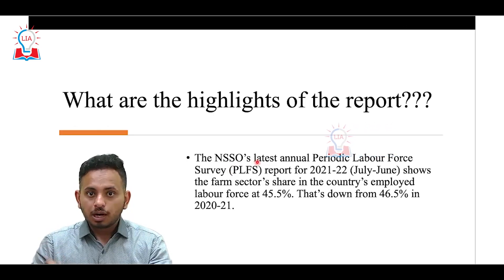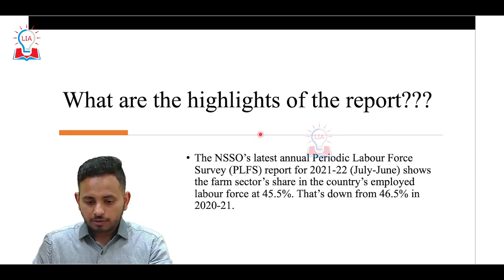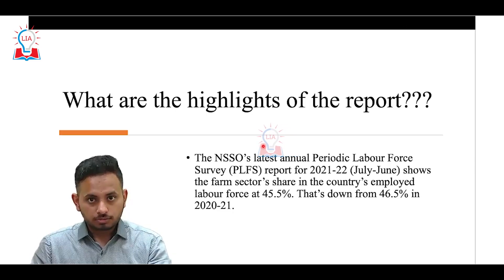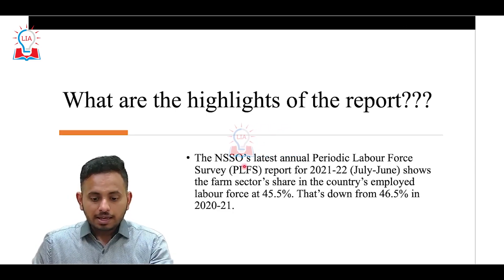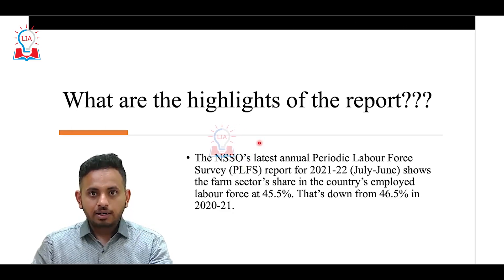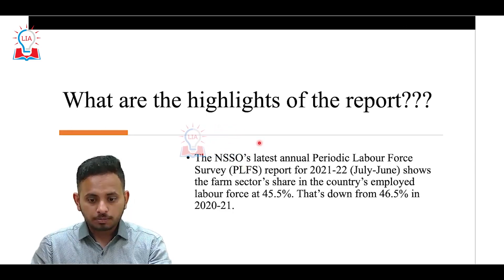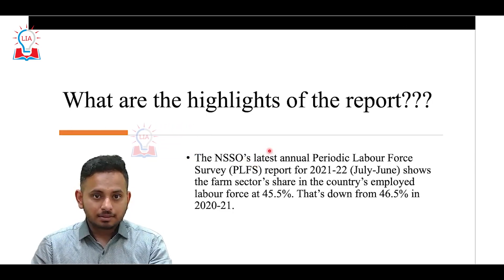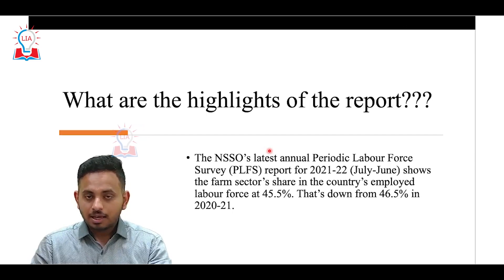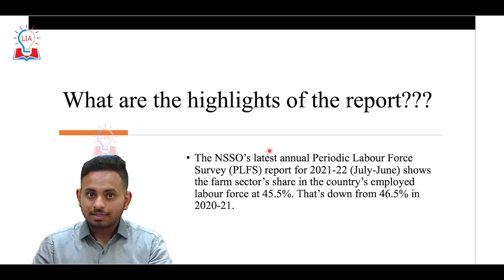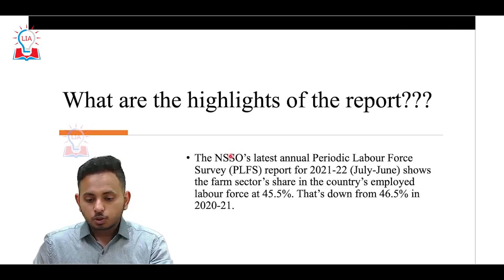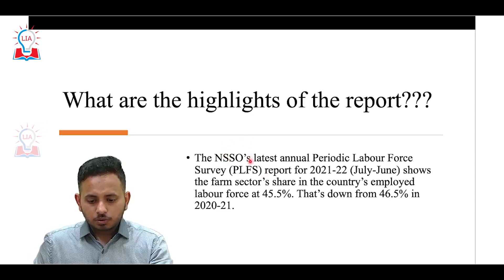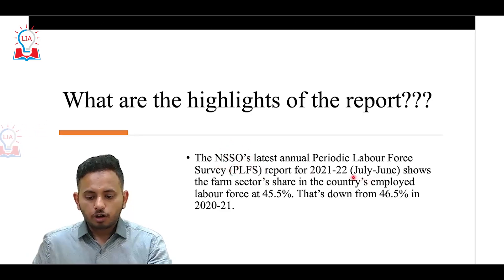You should know three things about the PLFS report: who publishes it, whether it is dedicated to urban areas, rural areas, or both, and what frequency it comes out — whether monthly, bimonthly, quarterly, annually, or biannually. These are the key details to know about the PLFS report.